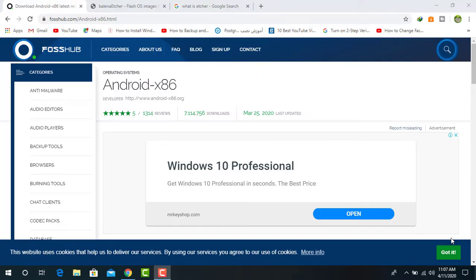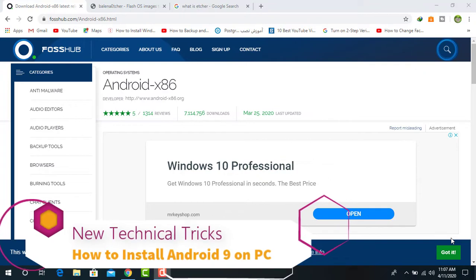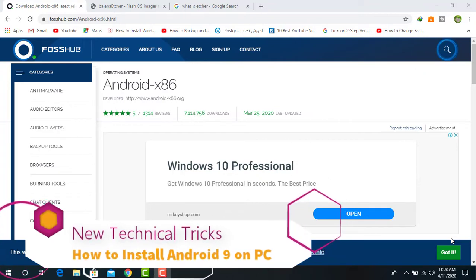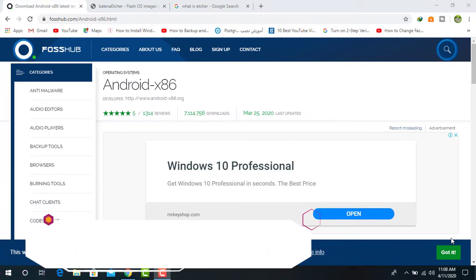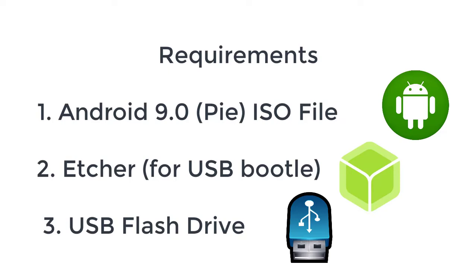Hello and welcome, this is Niaz from New Technical Tricks. In this video I am going to show you how to install Android 9.0 on PC. Android x86 is a totally independent project that seeks to bring Android to any computer. From now it is possible to install Android 9.0 on any computer.